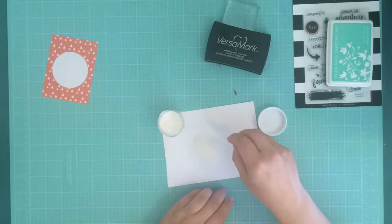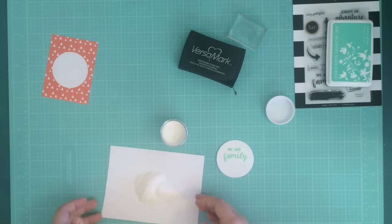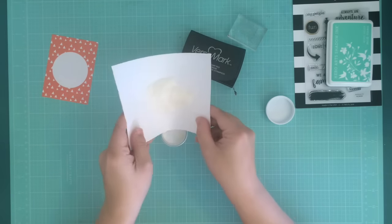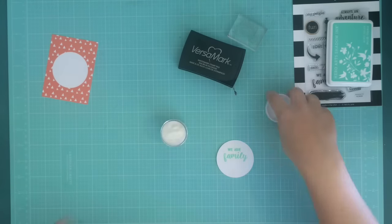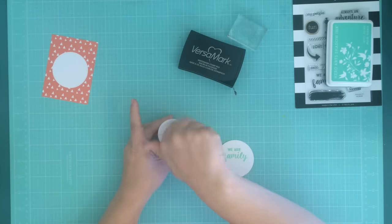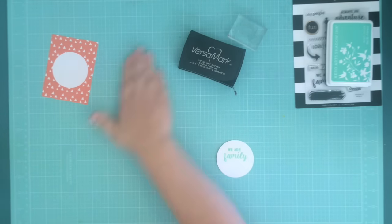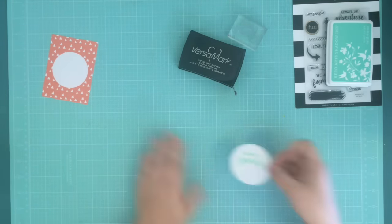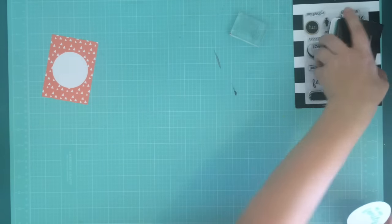Then I'll take that clear embossing powder and just sprinkle that on top. And because it's clear, you're still going to be able to see the color of the ink that I used.